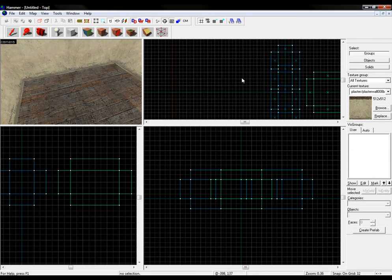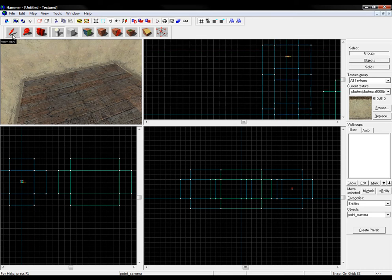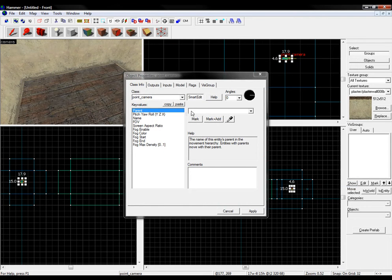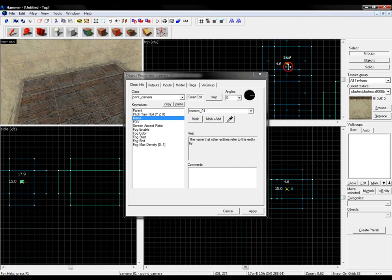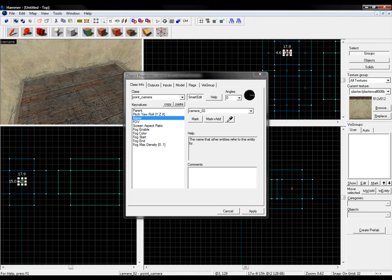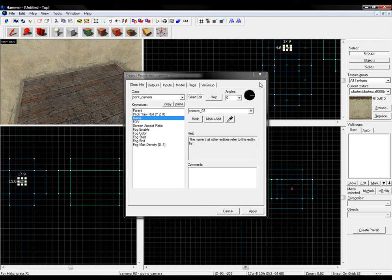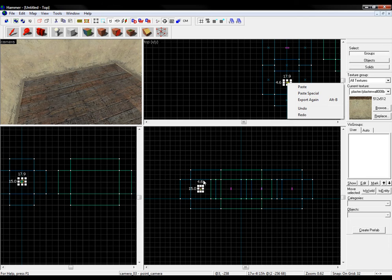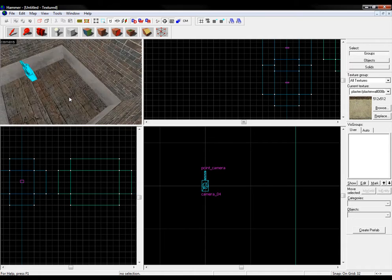So the first thing I'm gonna do is put point cameras in there — look for point camera. I'm gonna put them in there, and I'm gonna name them, as that's an important part of it. I'm just gonna call this one camera01. Duplicated, put on the next room — camera02. Duplicated, put on the next room — camera03. We have our four little cameras.